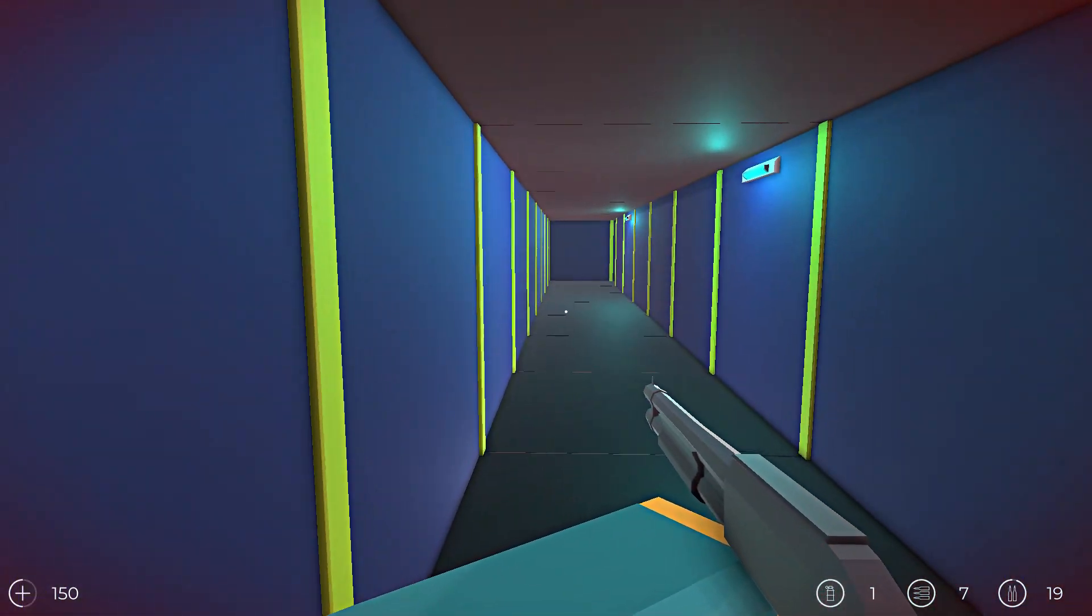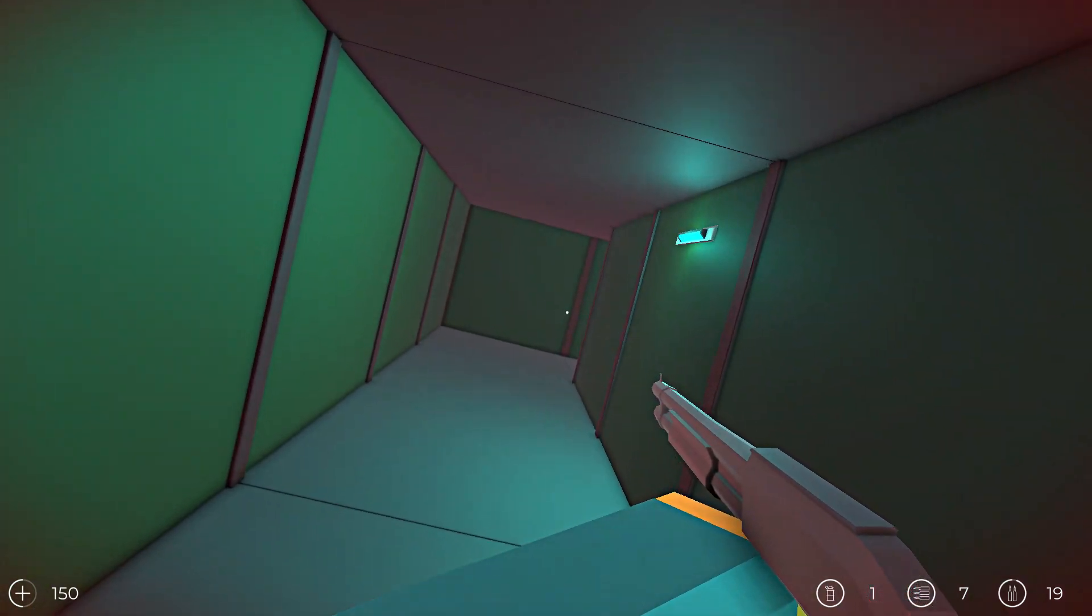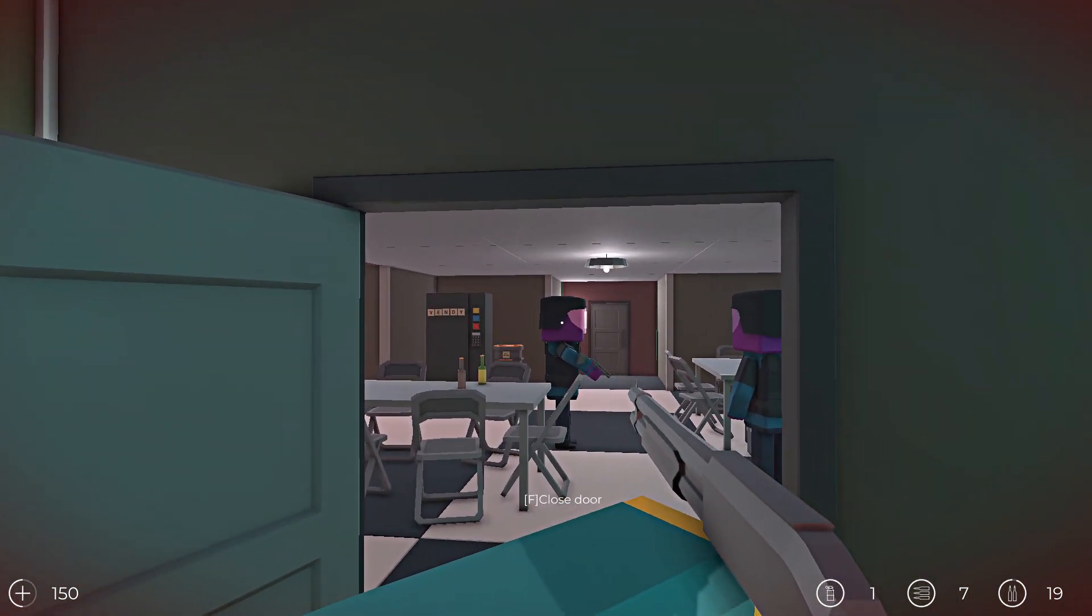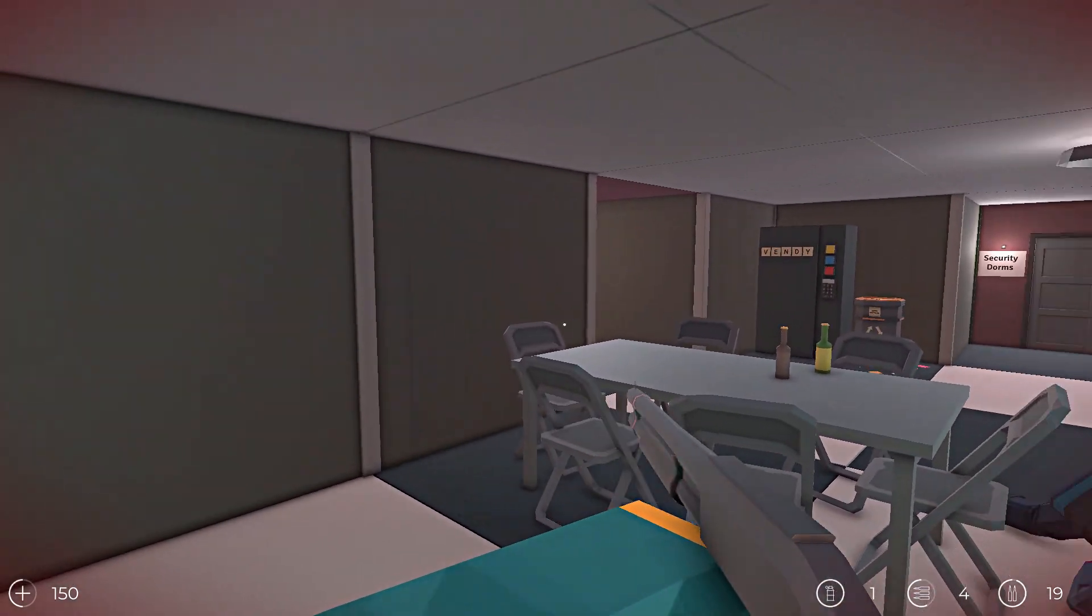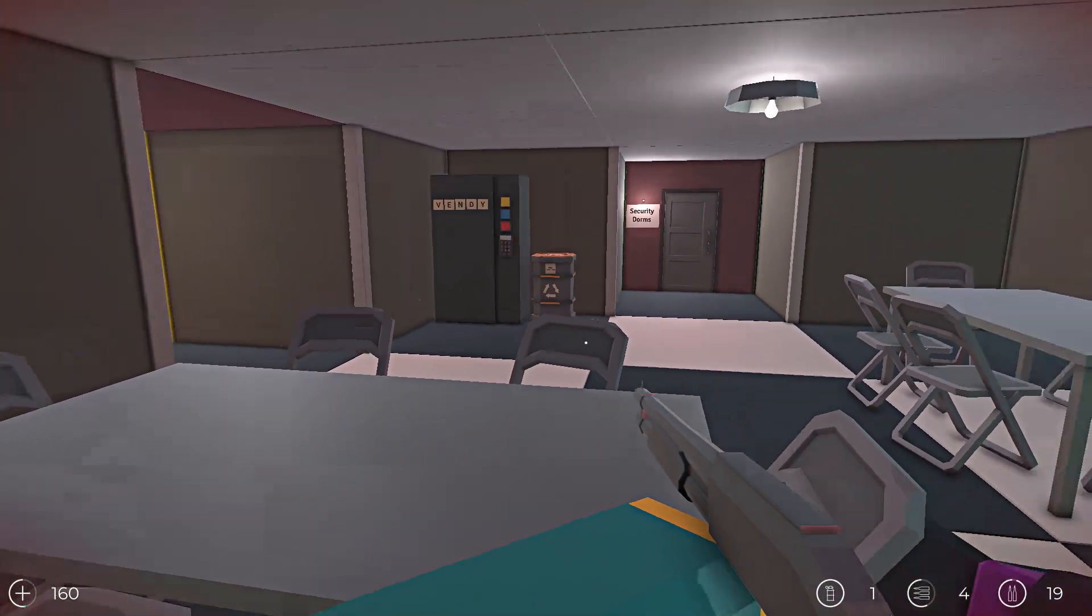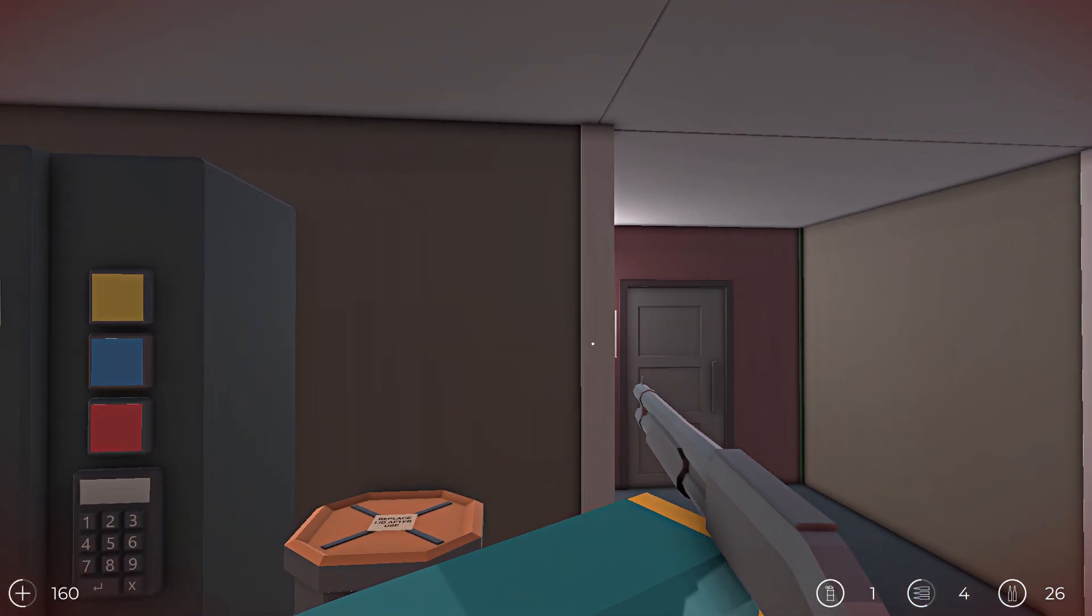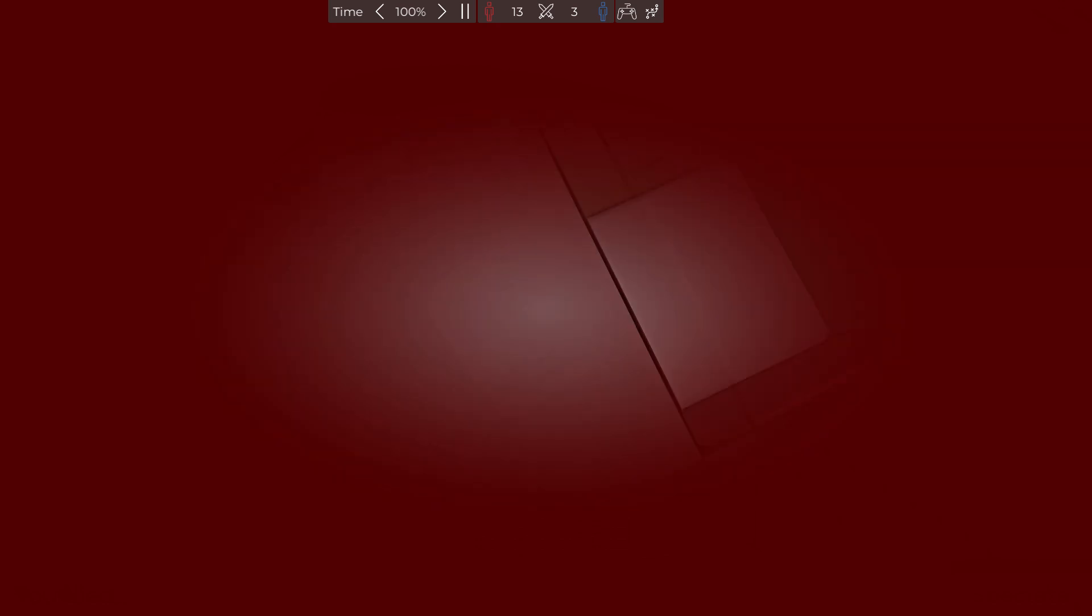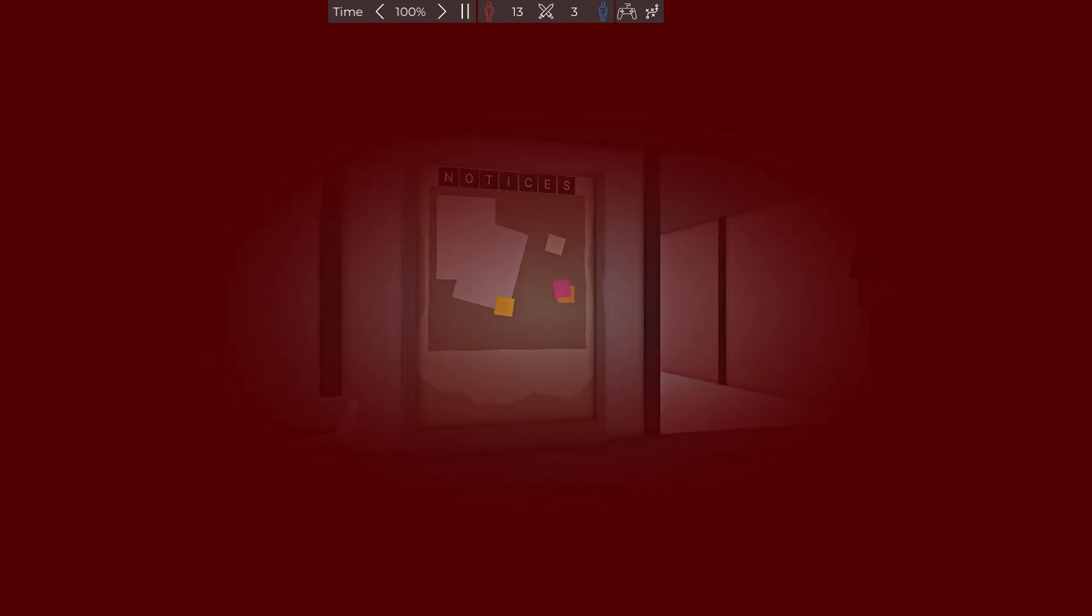All right, we gotta figure this out. I have a feeling what we need is gonna be this way. Possible security incident, now the facility wants... All right, security canteen. What the hell? There'll be a... Okay. Woo, I'll drink your drinks. Yeah. Okay, door is locked. Security dorms. Whoa, no! Oh man! You gotta be kidding me.